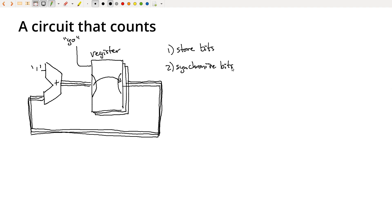And so for the next few videos, we're going to first start talking about SR latches, which are going to handle the storing bits part. Then we'll talk about a D latch, which is a more effective way to store a bit more directly. It's building on the SR latch. So we'll start with the SR latch and then we'll build some things onto that to build the D latch.